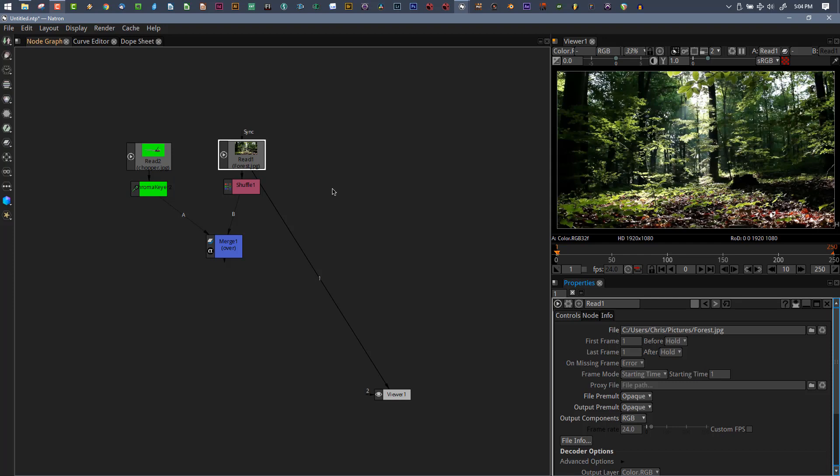It doesn't matter which way you go, they both accomplish the same thing. All we're doing is adding an alpha channel to the existing RGBs. I like doing it with a shuffle node because I can look at that and know I've done something with my alphas.